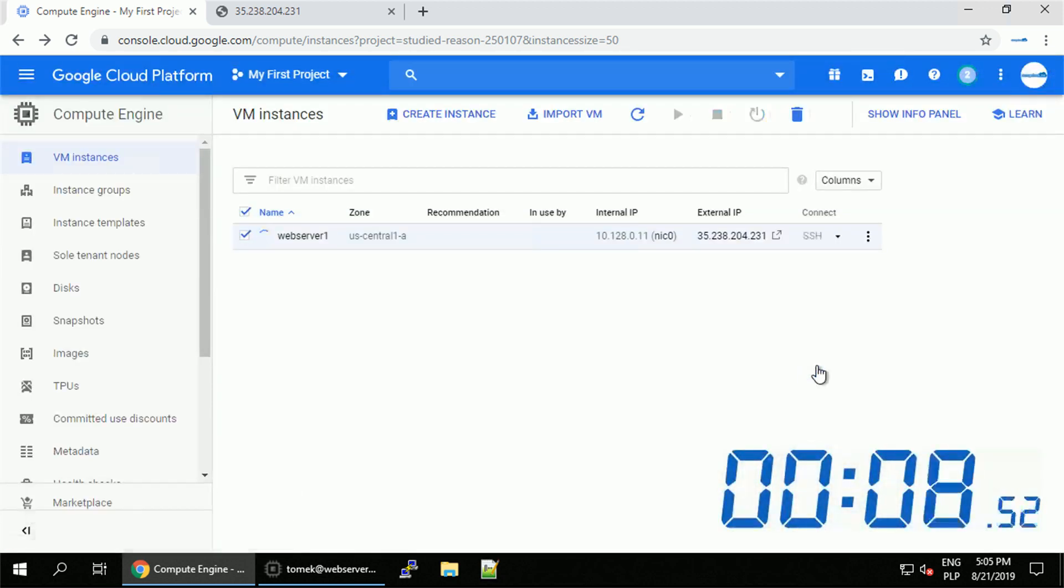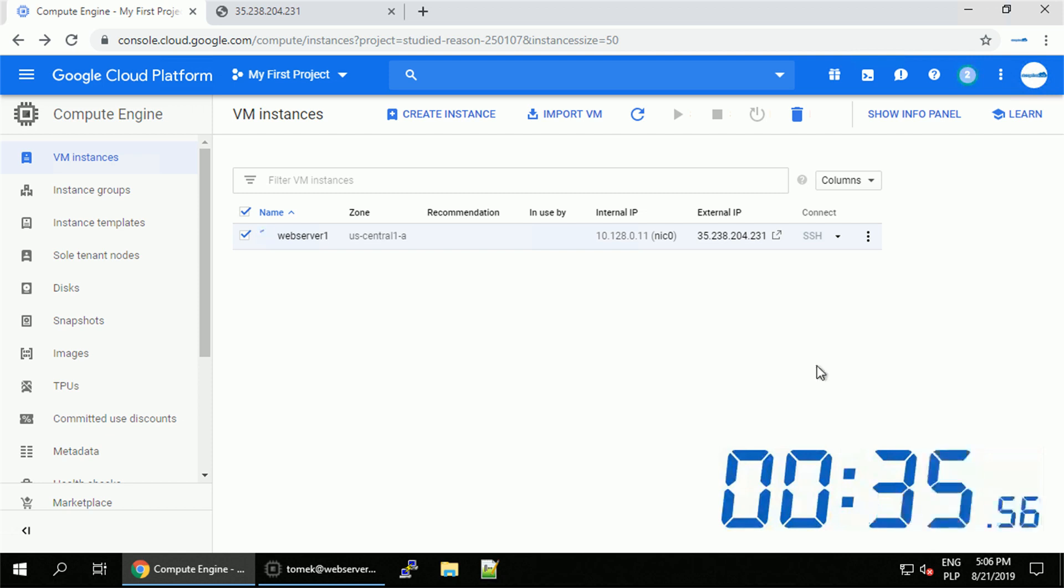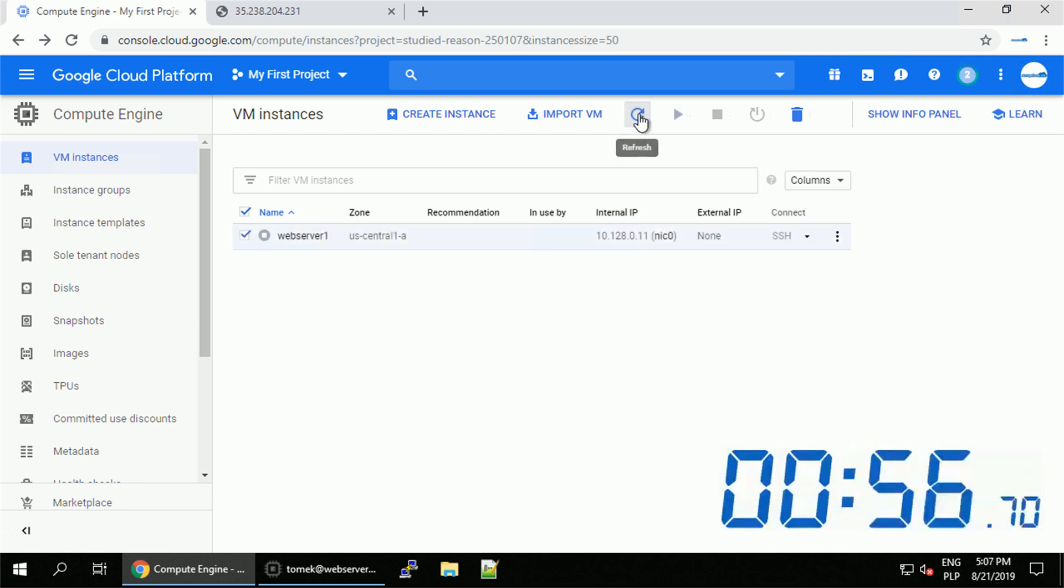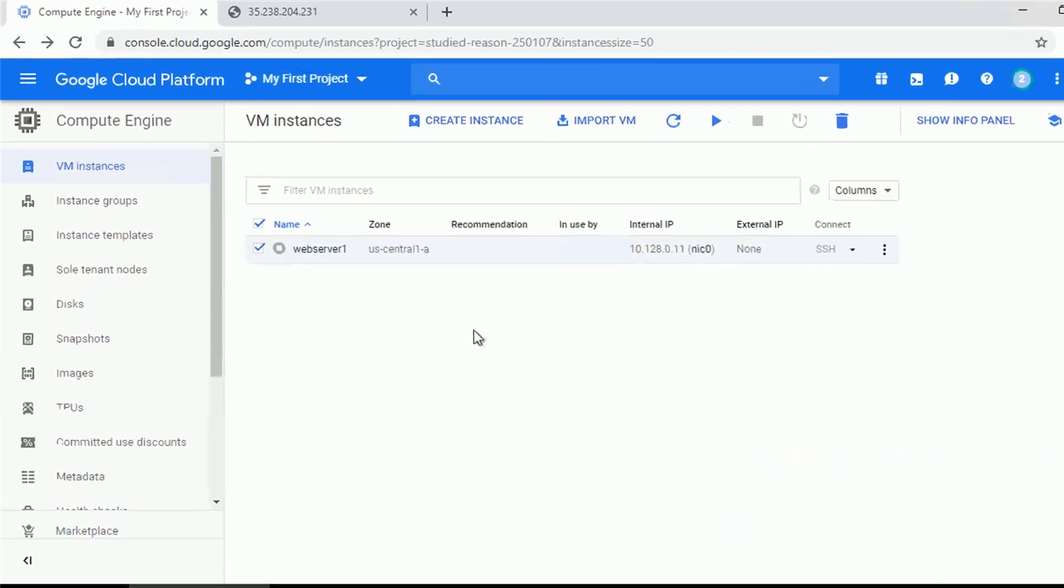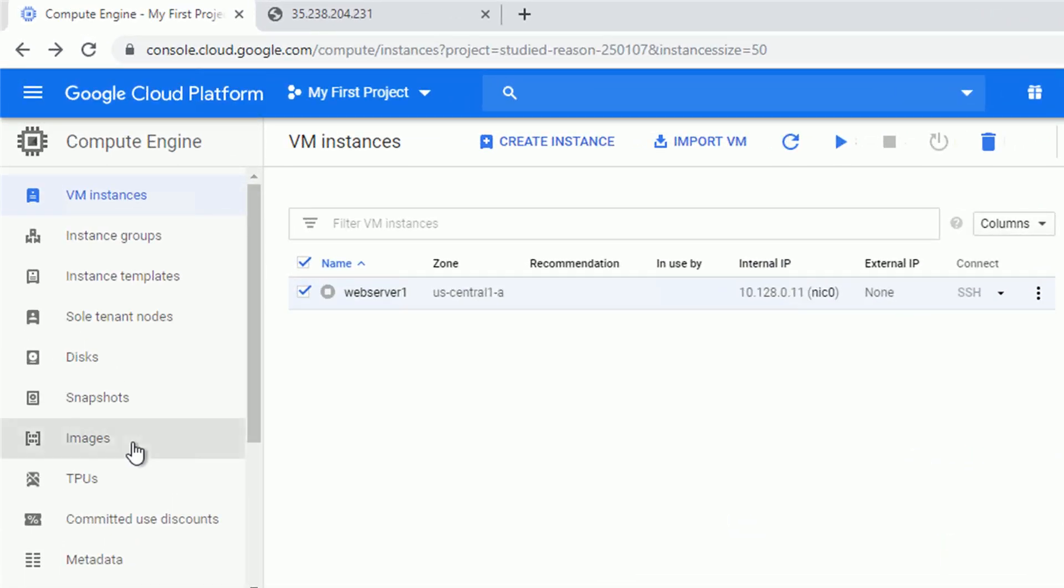Since the machine is stopping, I will speed up the video. The whole process should take no more than 2-3 minutes to complete. Once the machine is stopped, we are ready to create our custom image.